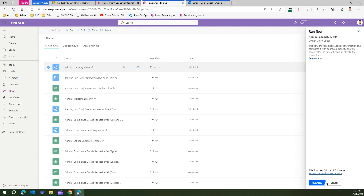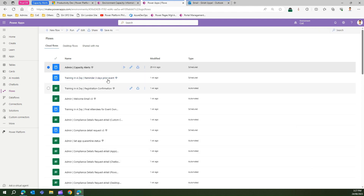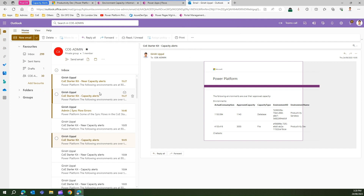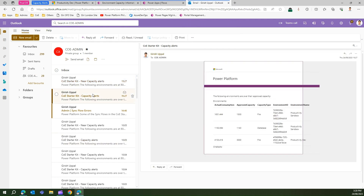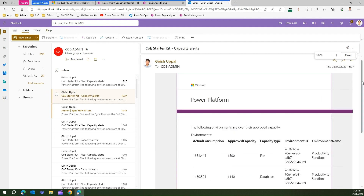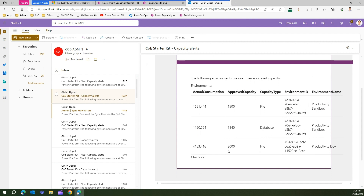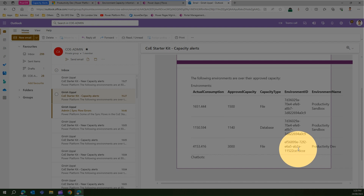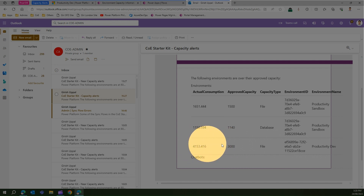When running this flow manually — note that in your system it runs automatically — if the flow is configured correctly, you should receive a notification showing how capacity is performing for your environment. Checking my email, I can see I've received two emails: Near Capacity Alerts and Capacity Alerts. The Capacity Alerts email, though not perfectly formatted, shows that for the Productivity Dev environment, the approved capacity was 3000 MB and actual consumption is 4153 MB — meaning it has exceeded the threshold.